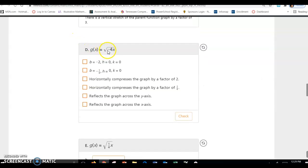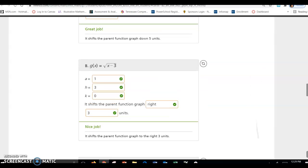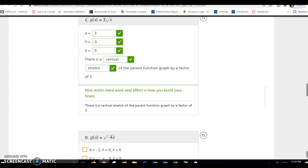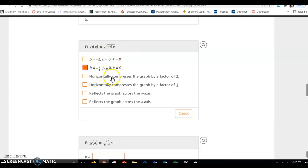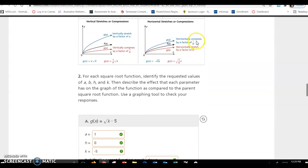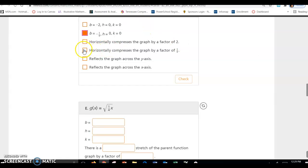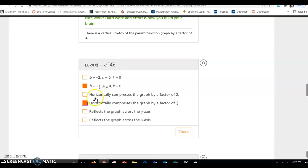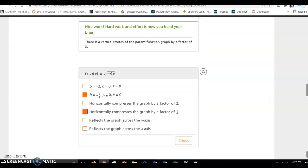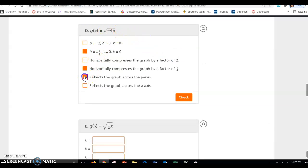For g of x equals square root of negative 4x: the number inside the radical is 1 over b, so b equals negative 1 fourth. H and k are both 0, and a equals 1. This is a horizontal compression by a factor of 1 fourth, and because the negative is underneath the radical, it is also a reflection across the y-axis.